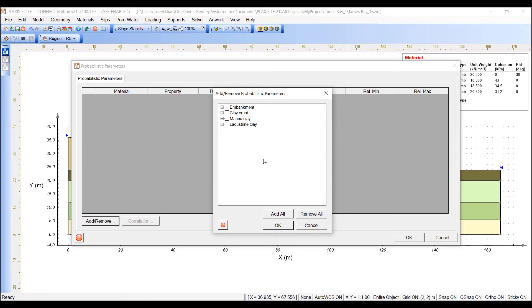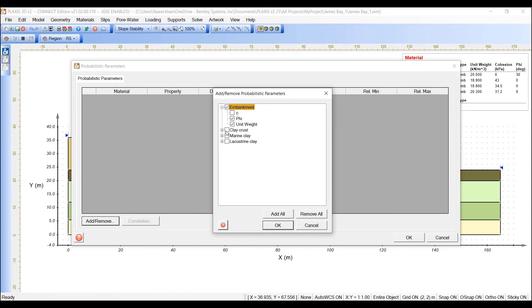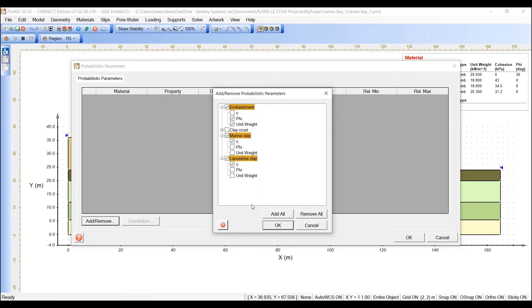In this dialog, expand the Embankment Parameters and check Phi and Unit Weight as random variables. Expand the Marine Clay and Lacustrine Clay and check C as a random variable. Press OK.